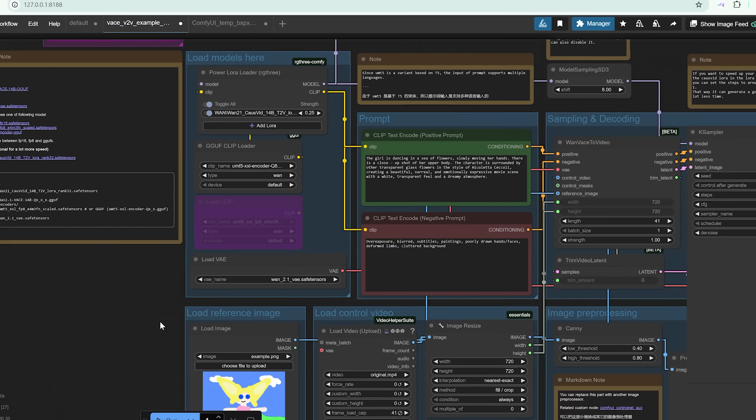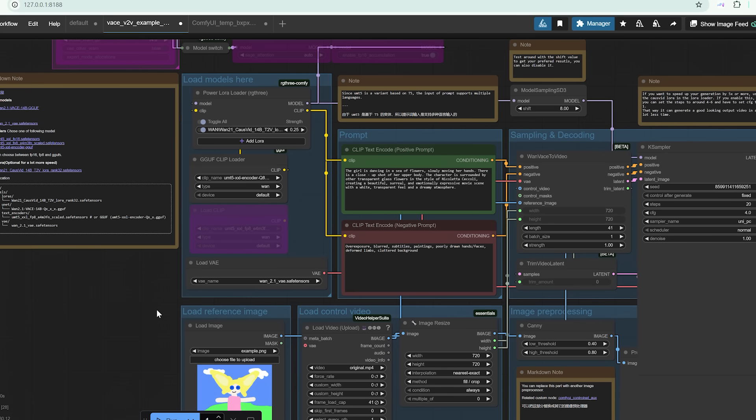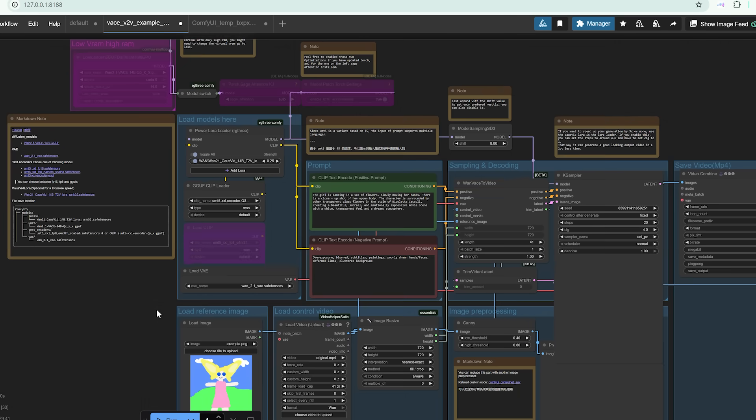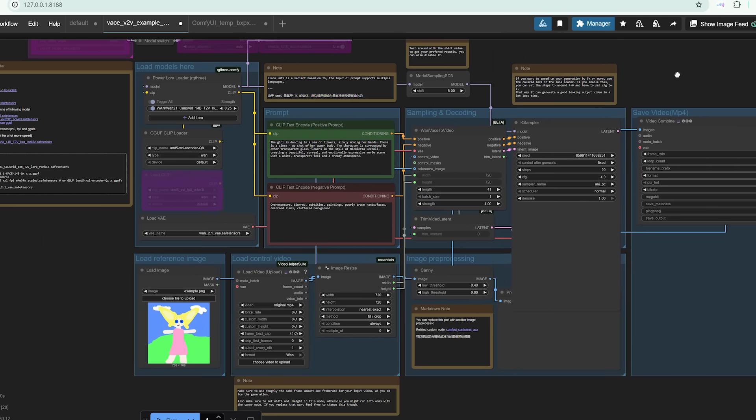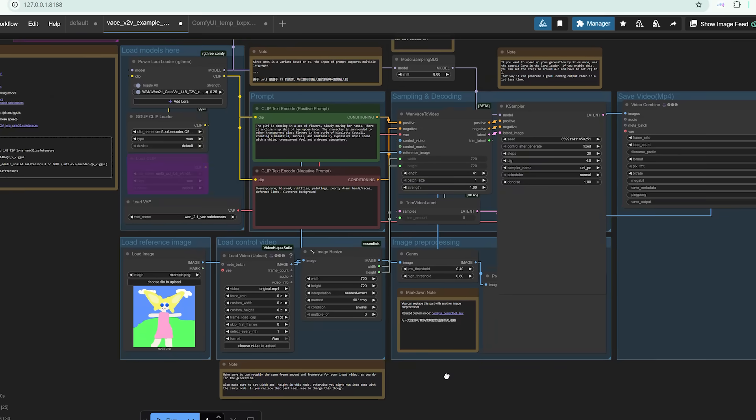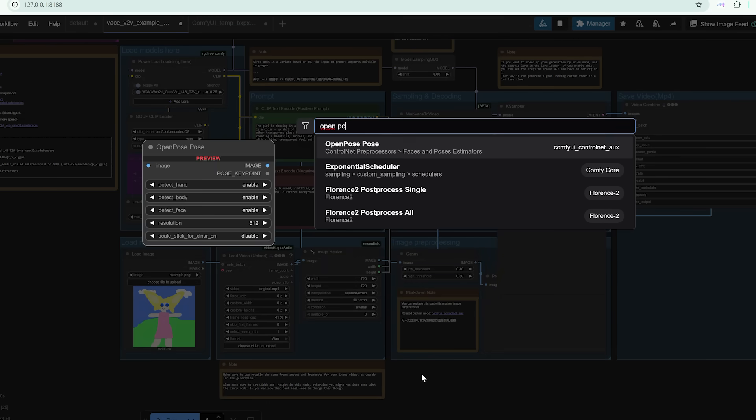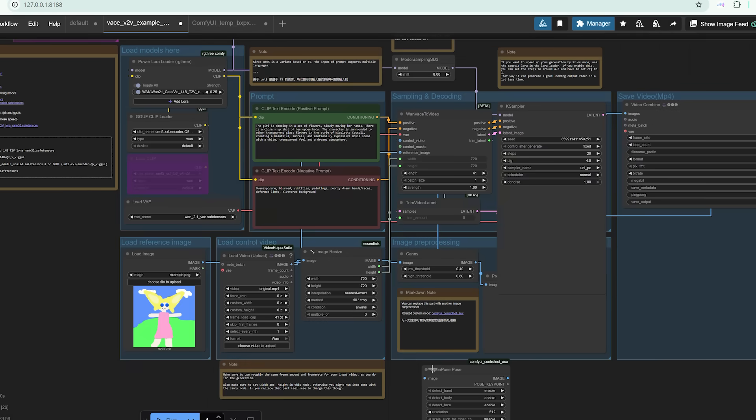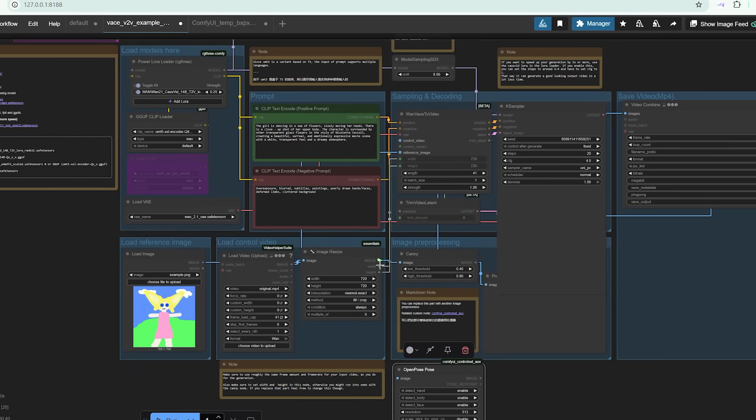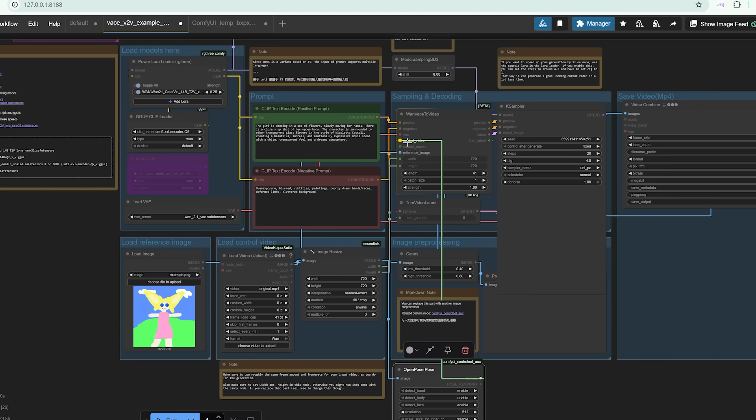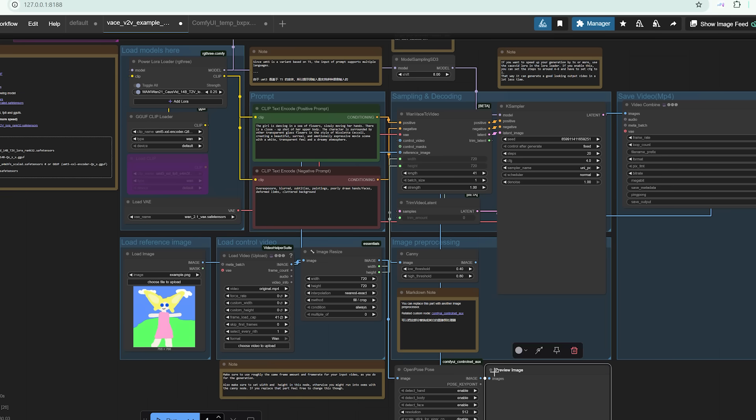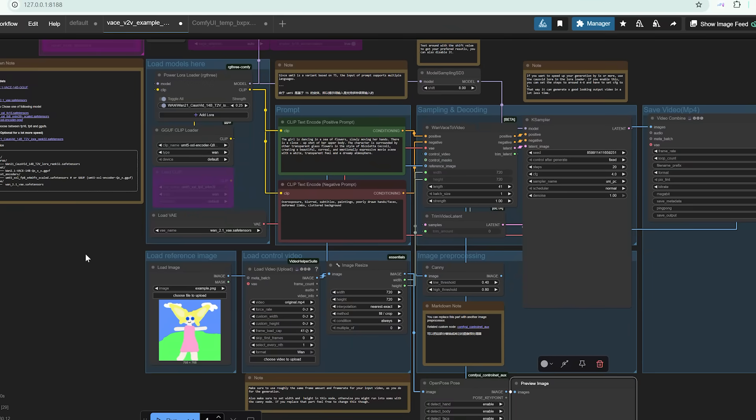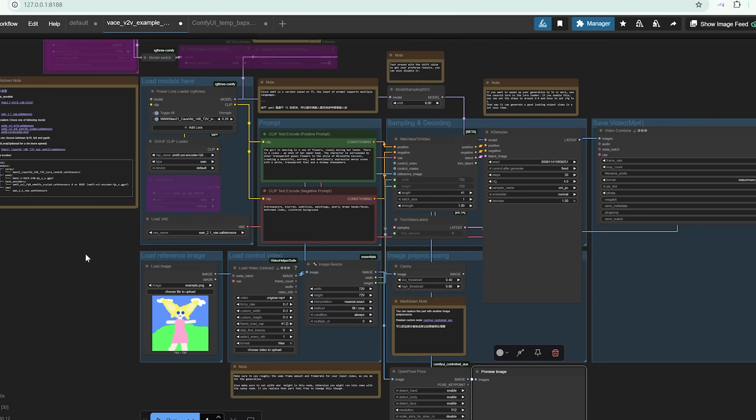So there you have it. Vase is a powerful and surprisingly accessible way to generate high quality videos with just a few key ingredients. The community is already building exciting tools around it and the creative potential is only just beginning to unfold. If you found this breakdown helpful, consider subscribing. We've got more tutorials and hands-on tests of AI video models coming up next week. And don't forget to drop your questions or share your workflows in the comments below. Your input always helps shape future episodes.